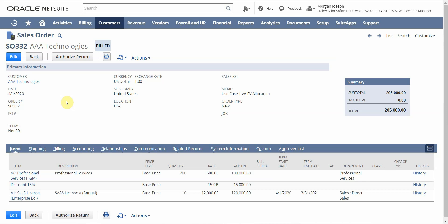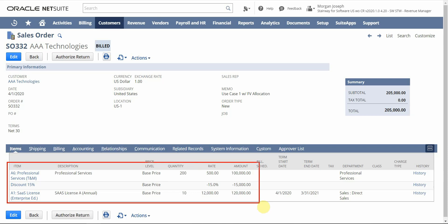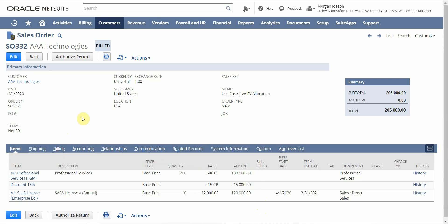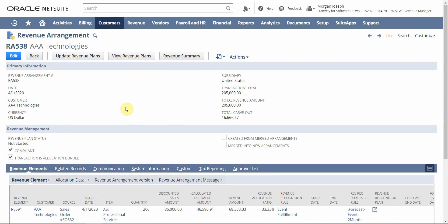For today's demonstration, we're going to be walking through a single use case from end to end within NetSuite's revenue recognition. We're going to be starting off on the sales order, which is what we're looking at here. What we're actually selling as part of this contract: we have 200 hours of professional services, which was discounted at 15%, as well as 10 SaaS licenses. The sales order would be routed through an approval workflow based on best practice, and once approved, a revenue arrangement will get automatically created from that sales order, which is our source transaction.